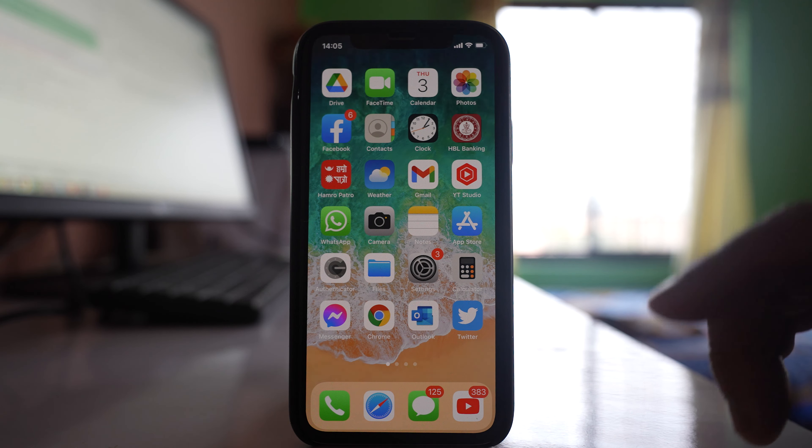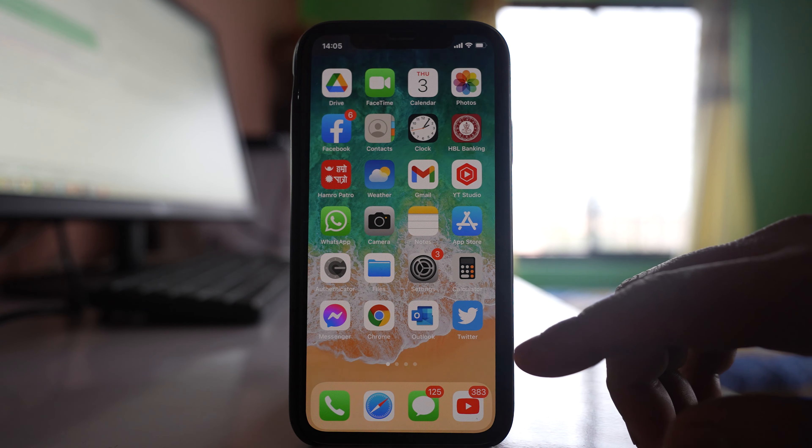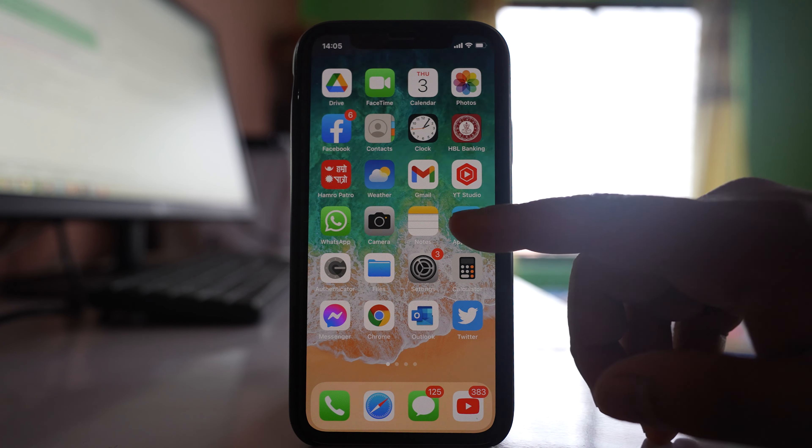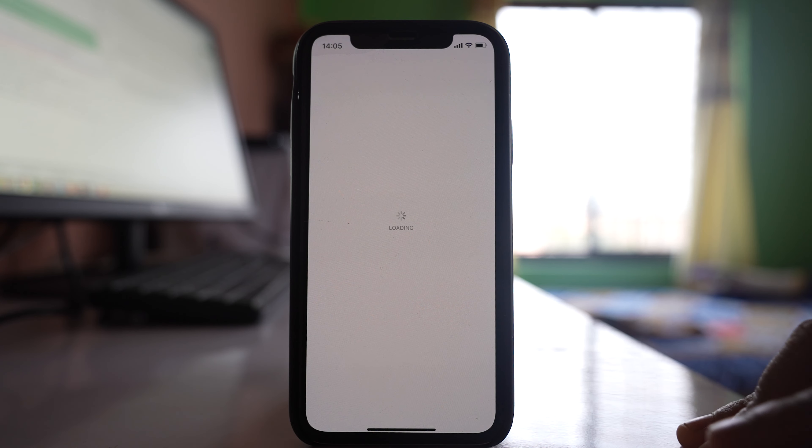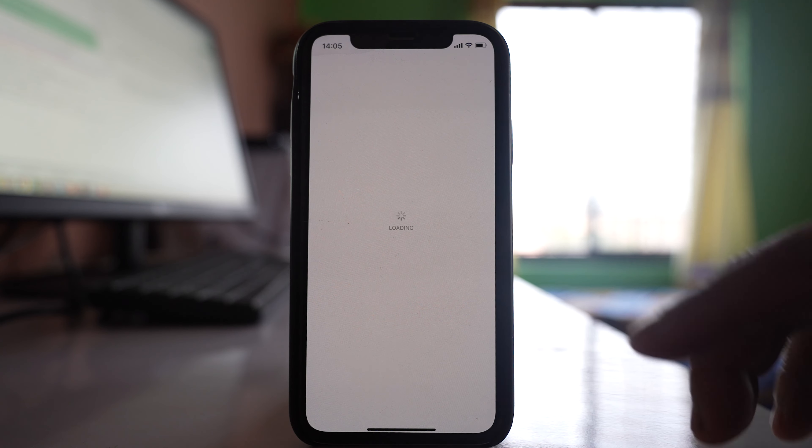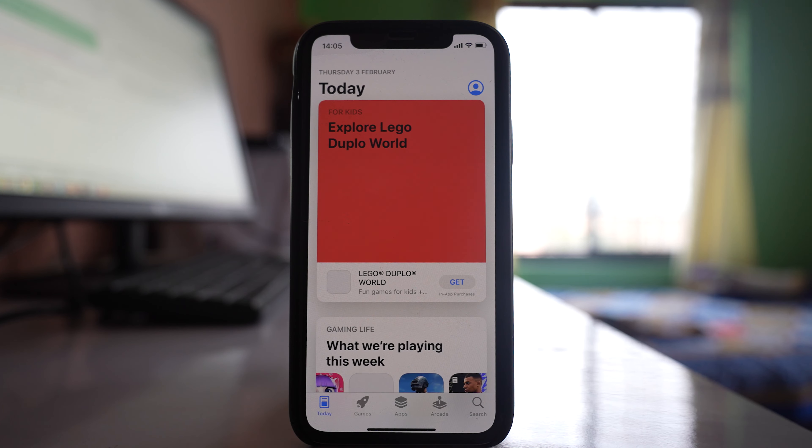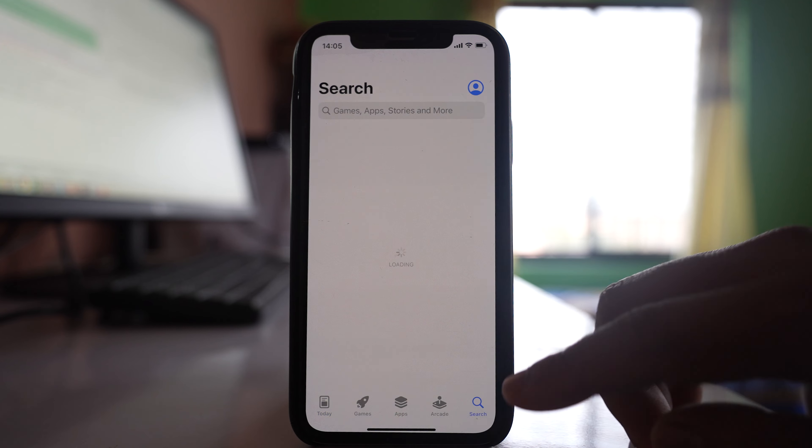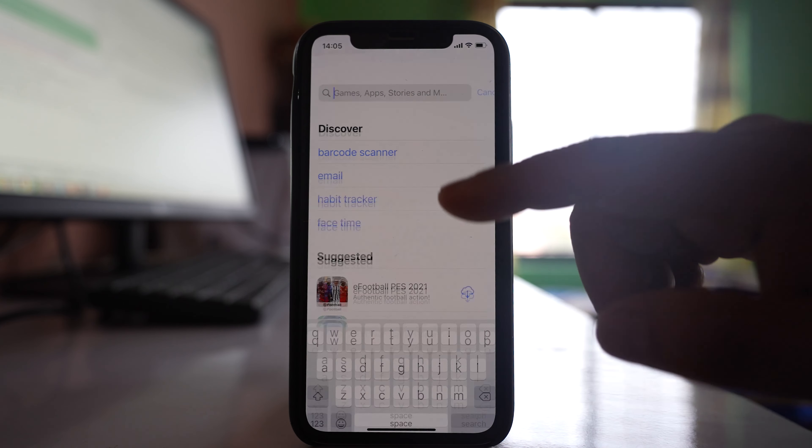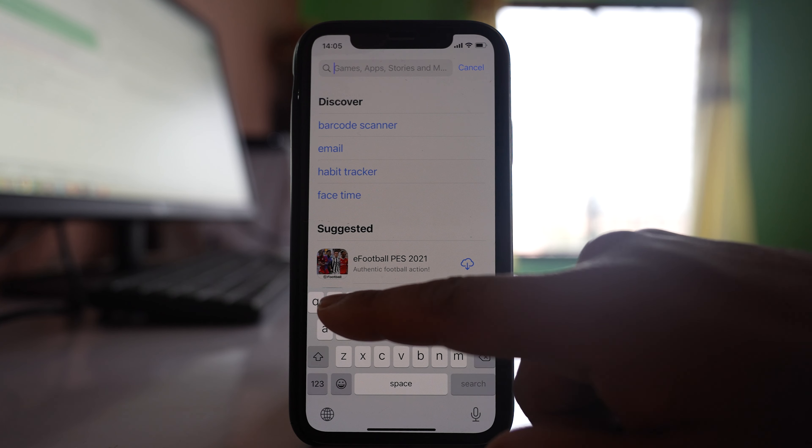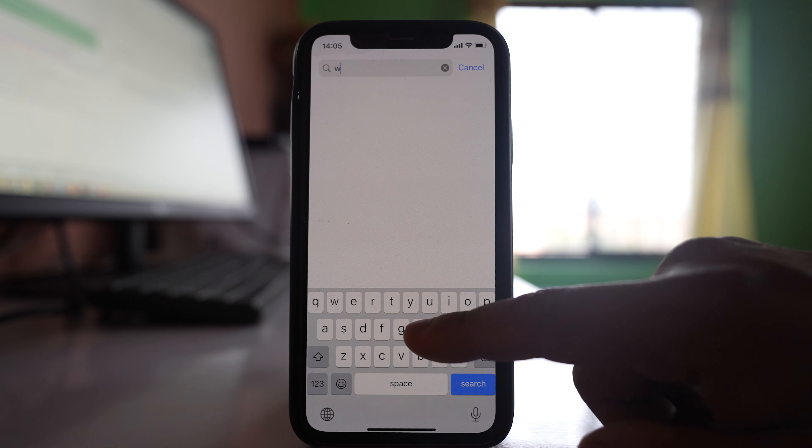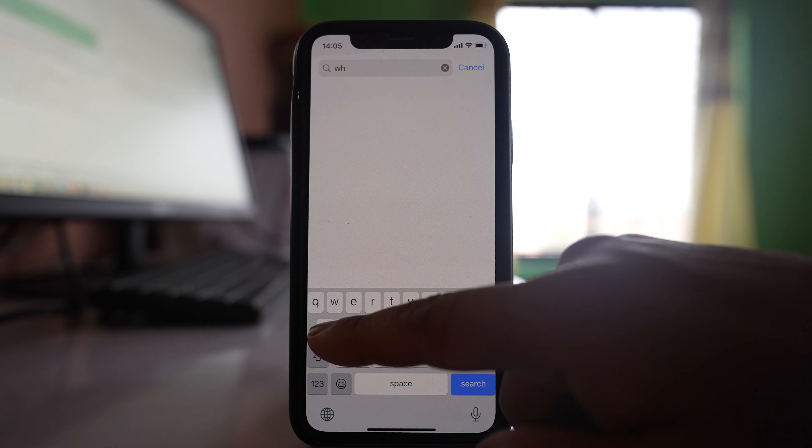Another thing you can do is update the app that is crashing. Go to the App Store, then search for the app. Let's say WhatsApp.